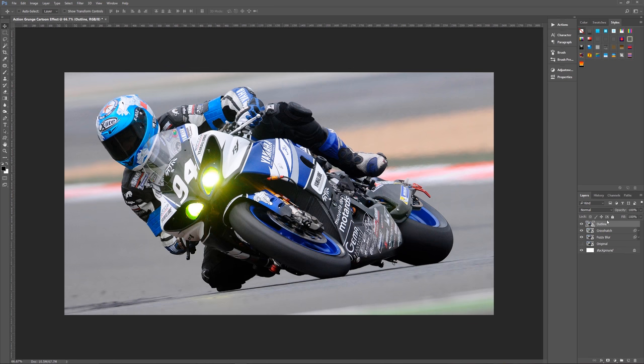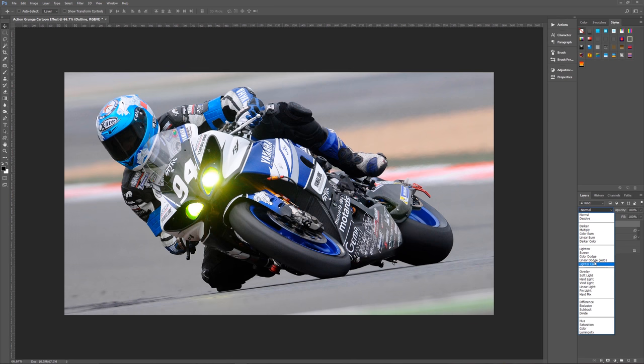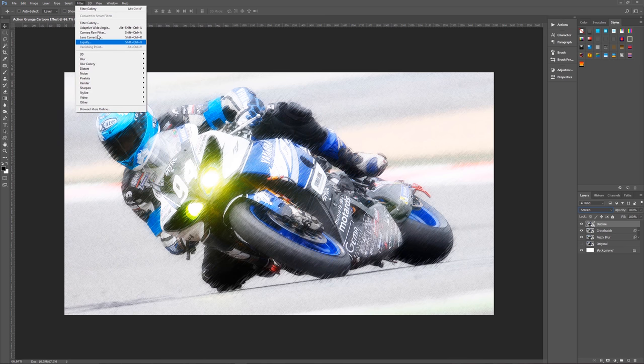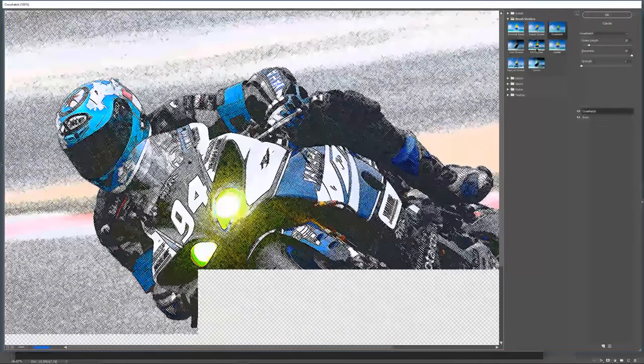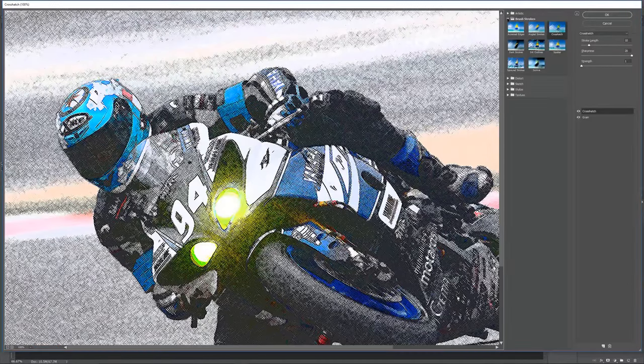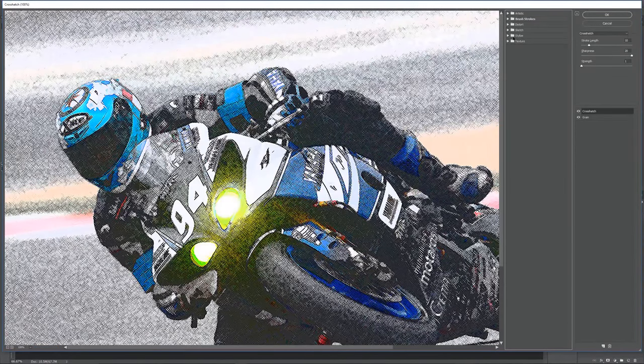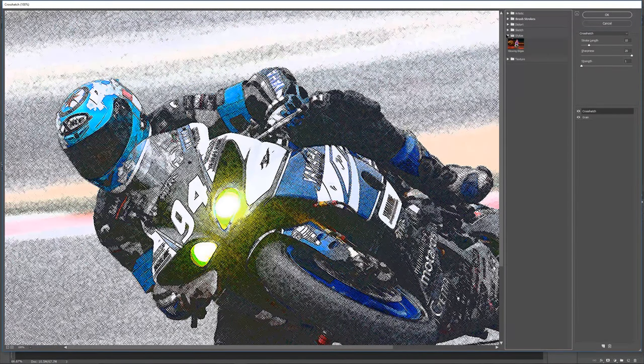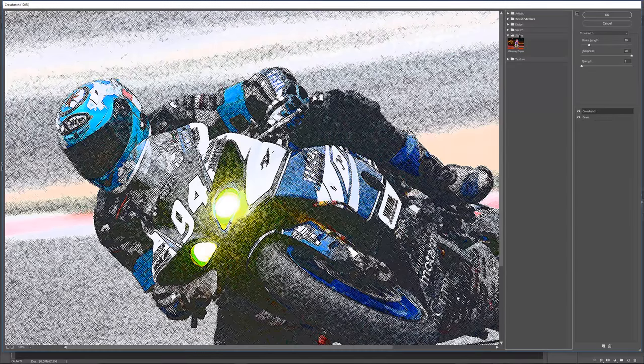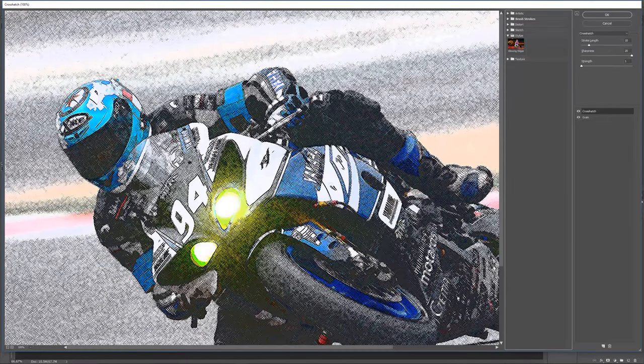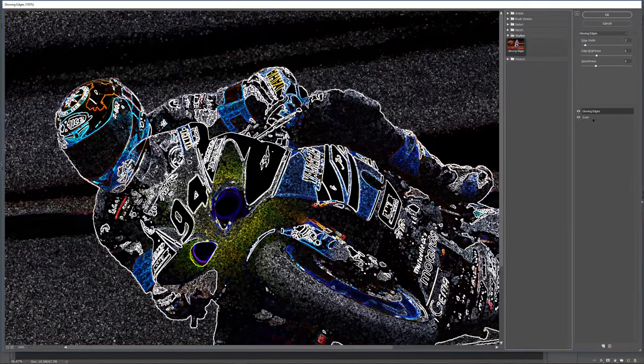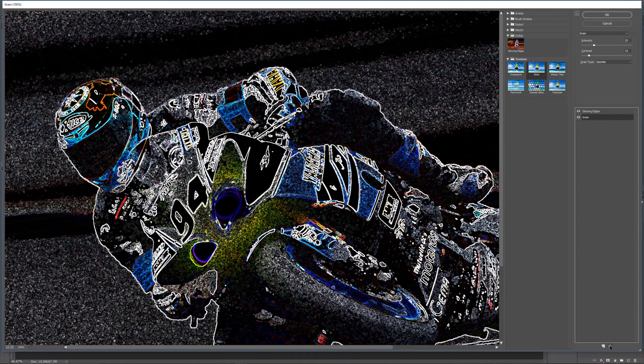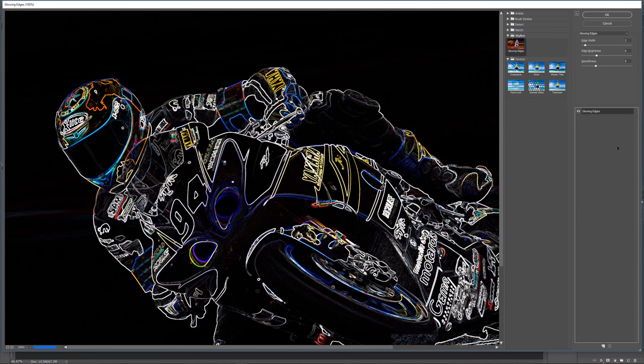We're going to change this layer mode to screen, and we're going to apply just one filter gallery filter. Go to filter, filter gallery. We're going to use glowing edges, which is under stylize. We can get rid of this secondary one by clicking on it and clicking the garbage can. So now we've got glowing edges.